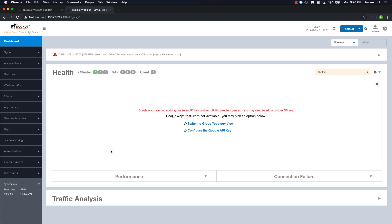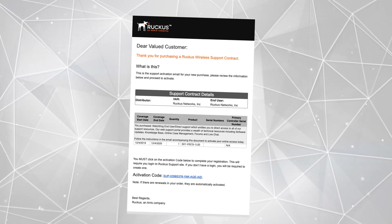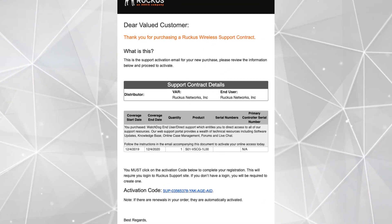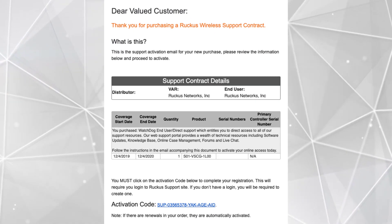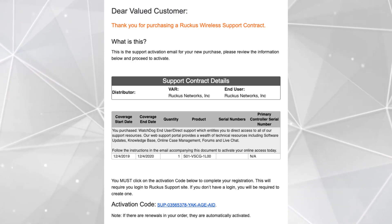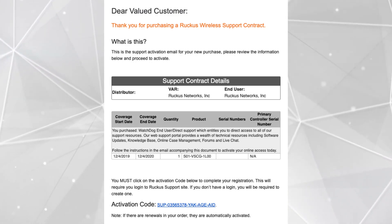We are going to work with three different license types today. Once we've purchased our license or licenses from our local sales team, we should receive an email for each individual license that will look like this. This is our Virtual SmartZone support license for a single instance.